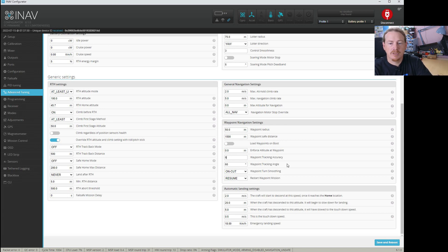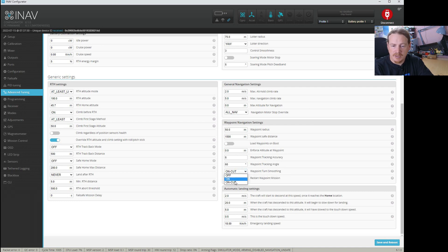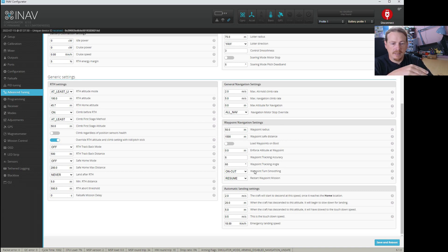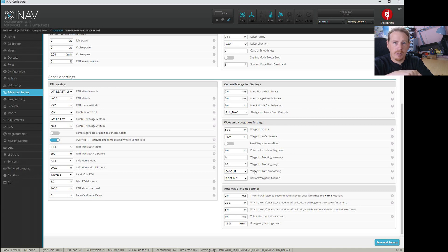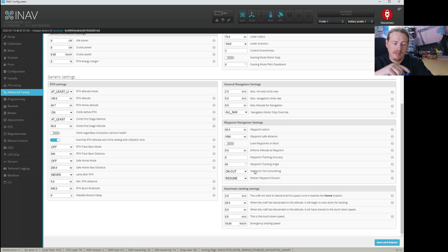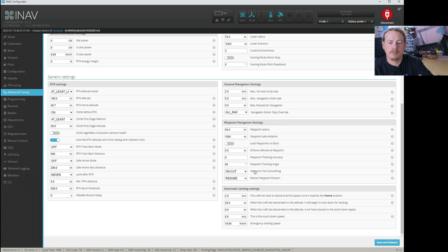The next one is waypoint smoothness. By default this is turned off, which behaves as the old system did. With smoothness turned on there are two options: On and Cut. On will, before it reaches the waypoint, go around the outside and then come back in so that it's on a straight line as it enters the next waypoint leg. With Cut, it detects when it's getting close to the waypoint — using the loiter radius — and cuts the corner, making a nice smooth curve onto the next waypoint leg without actually reaching that specific point.